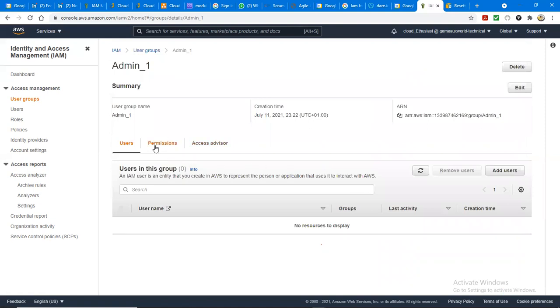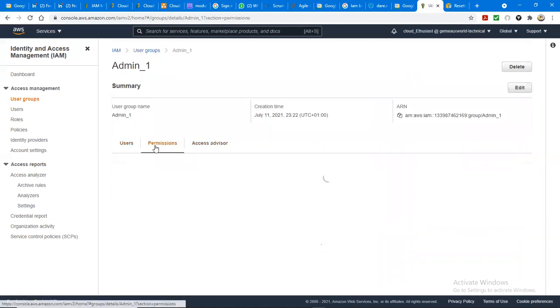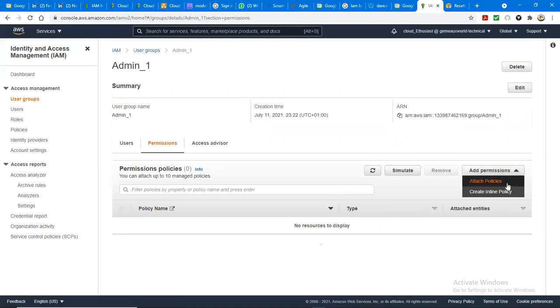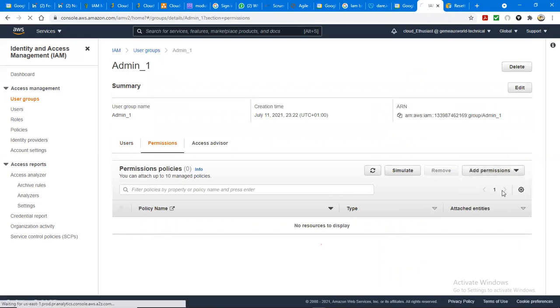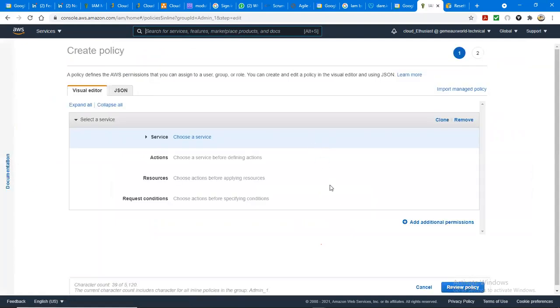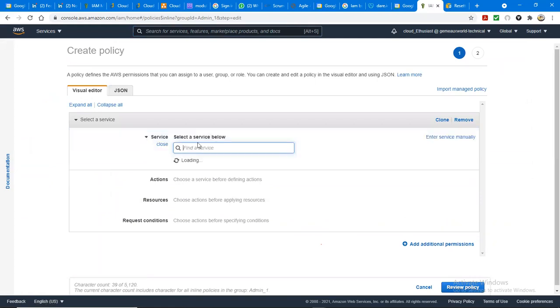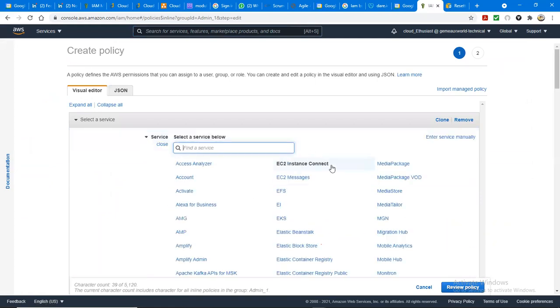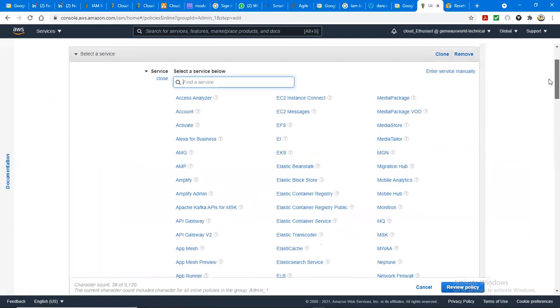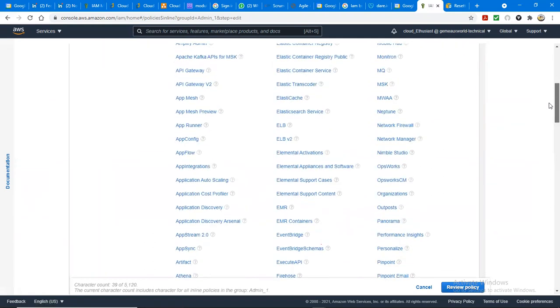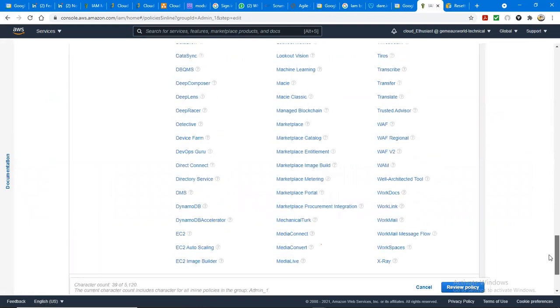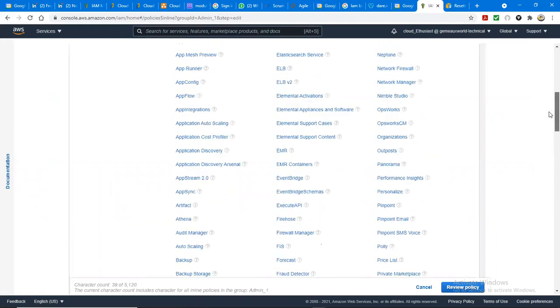So you can decide to create the policy here. You can add permission, create inline policy. The service, the source. I know we've not got into this part. This part I'm showing is the real IAM.